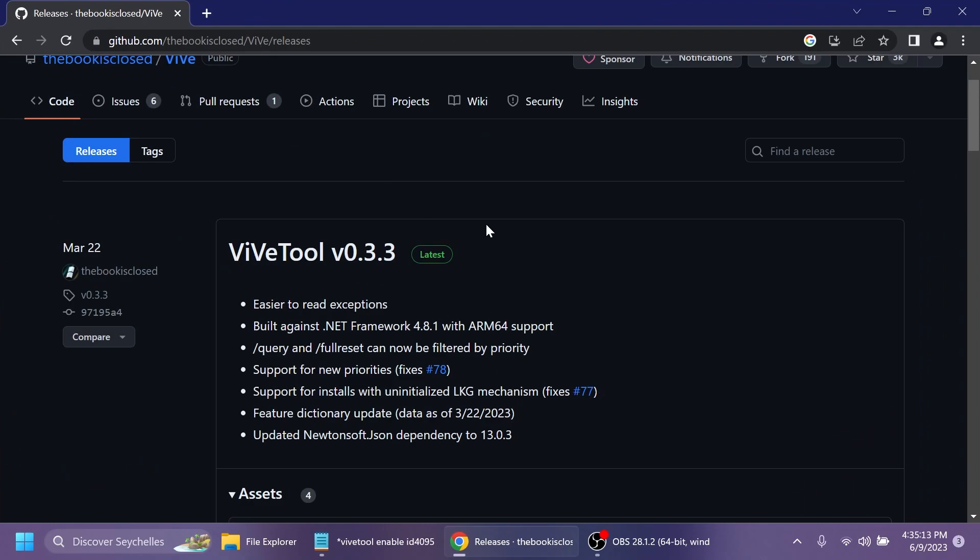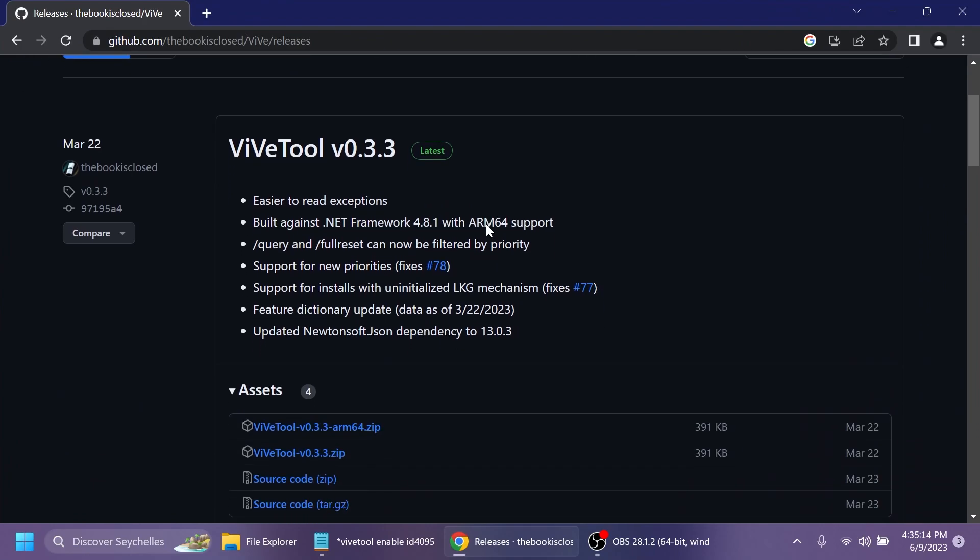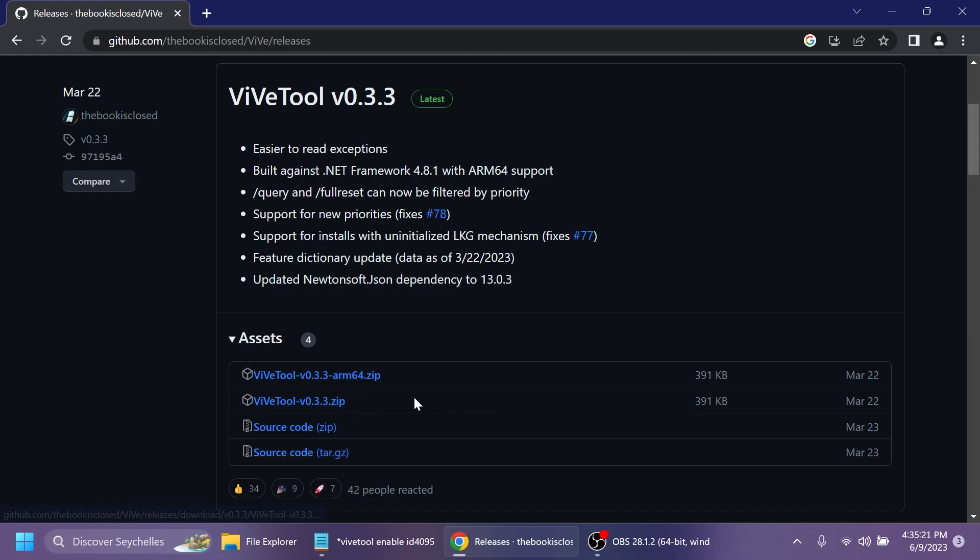As always, we're going to have to set up ViveTool, so you're going to have the download link for ViveTool in the article below in the video's description. Just make sure to download the latest version.zip, open it using File Explorer after that, then click on Extract All.